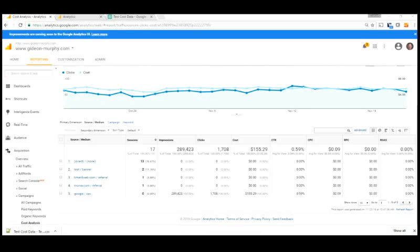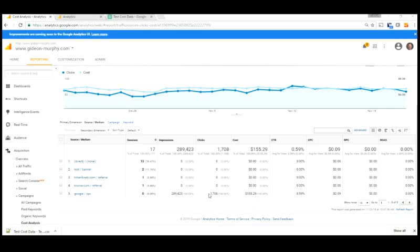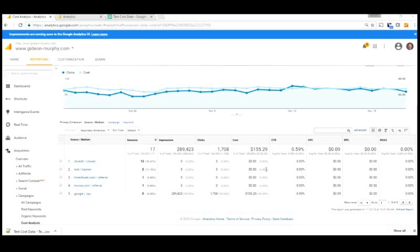Now in our AdWords campaigns we actually get the cost information when we link our accounts together and we also get clicks and impressions. But if we're running a banner campaign, and this is a test site so we've only got a couple sessions there, we won't actually get the impressions, clicks, or cost data necessarily. So what we have to do is actually import that data and luckily there is a way to do that.